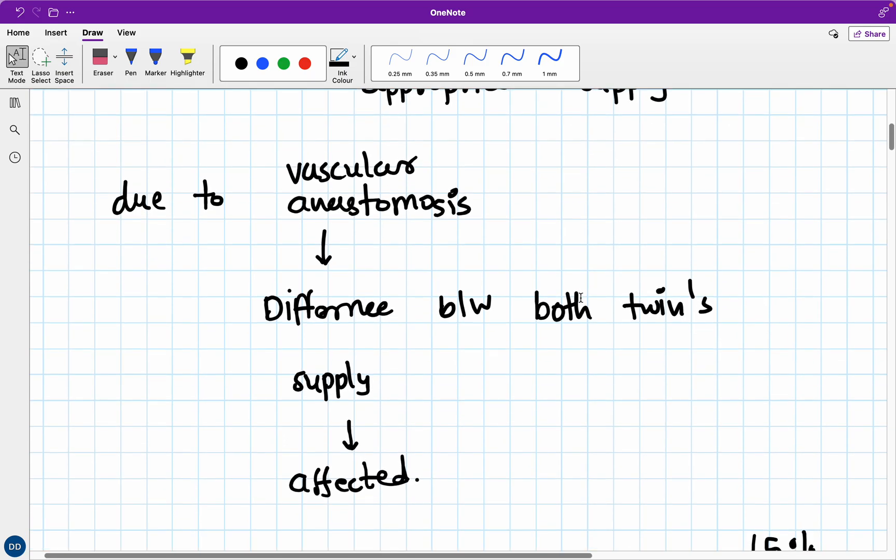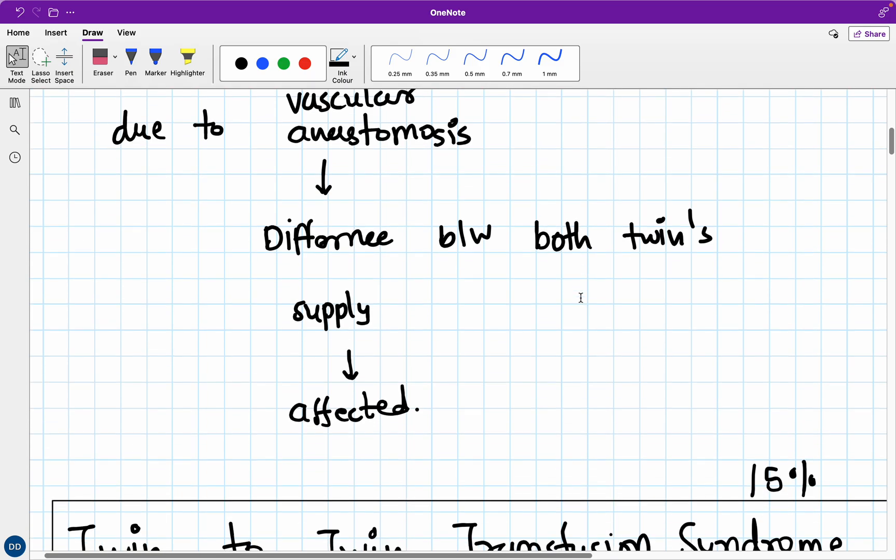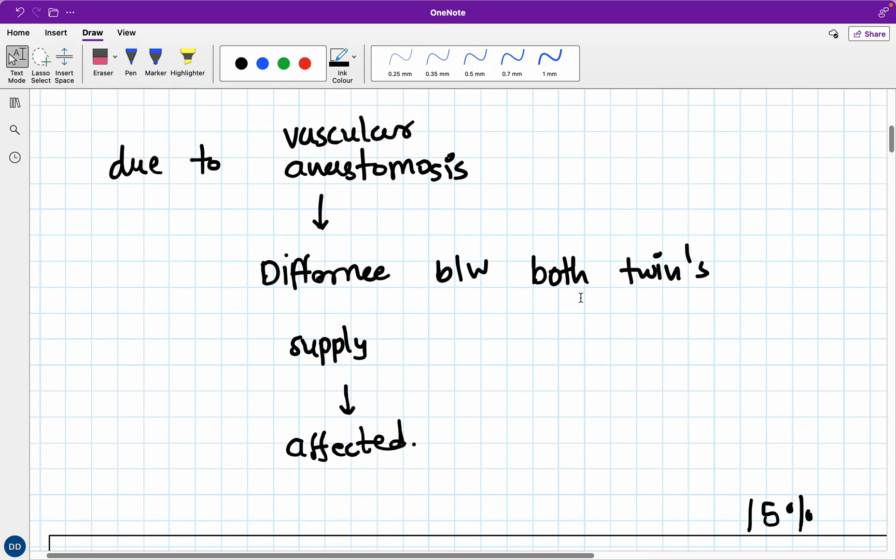But now, due to vascular connections between these two fetuses, there is a difference between both twins' supplies and that's why they get affected. Maybe some twin is getting more than required blood supply, while the other one is not actually having their blood supply. This is how it happens. That's called twin-to-twin transfusion syndrome.